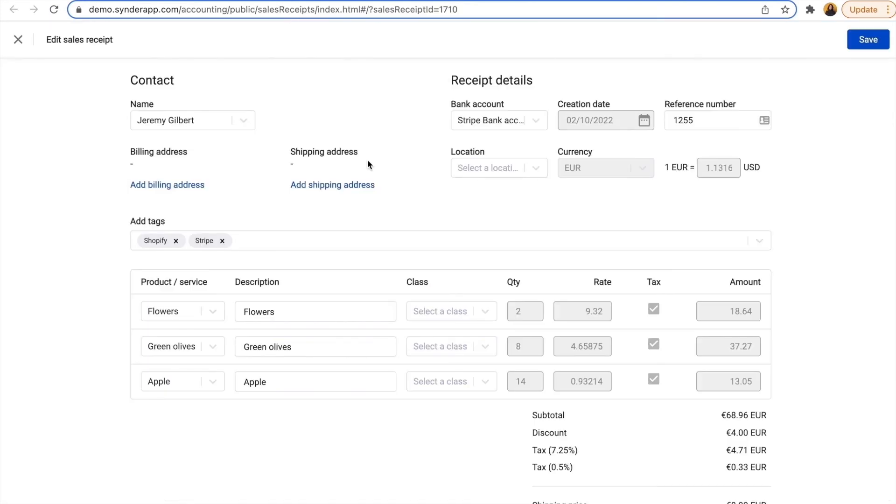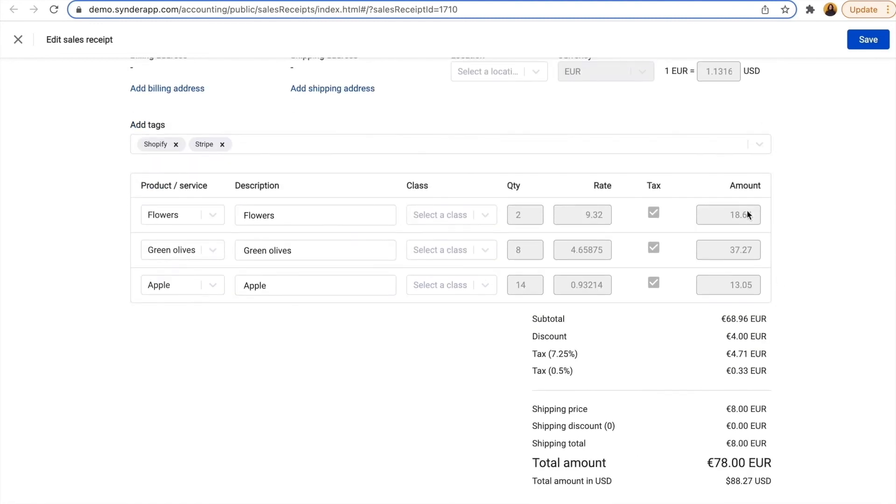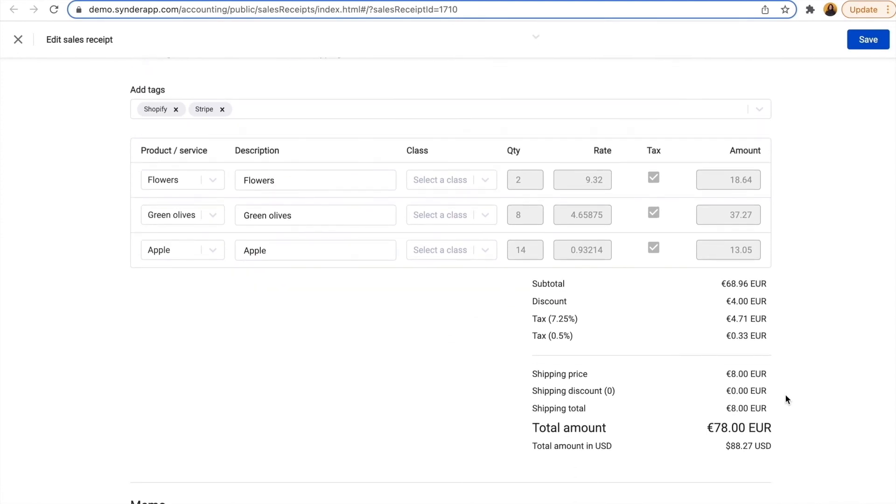So I click show details to see how it looks, and the sales receipt gets information from both sources. It has customer, all three products, it's categorized as both a Shopify and Stripe transaction, and we also have shipping, taxes, and discounts.